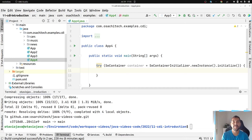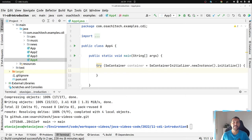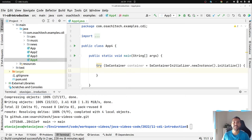Hello everyone, my name is Altario Santana. I'm glad to be here, and today let's talk about interceptor and decorator using CDI.